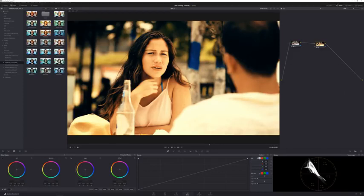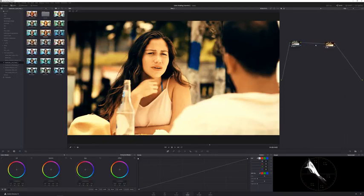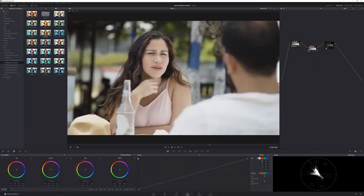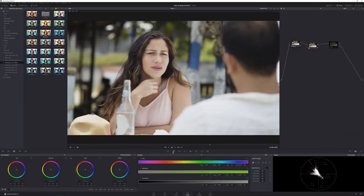I'm going to create another node that goes before the final look node - in between our initial contrast/color node and our final look. Press Shift+S to create the node up here between them. In this node we want to isolate the skin, so I'll hide the final color grade to make it easier to work with. With that node selected, go to the Qualifier tool - the color picker - and start picking her skin.